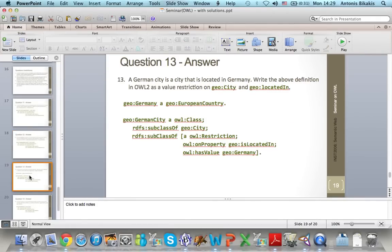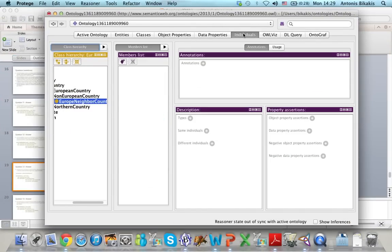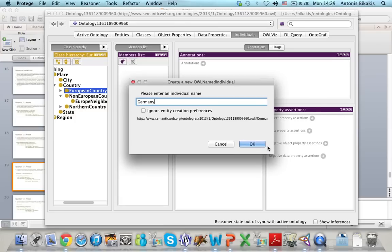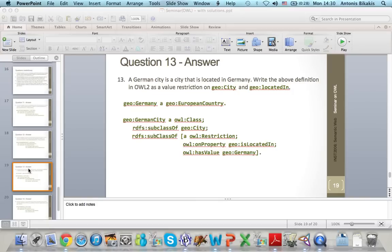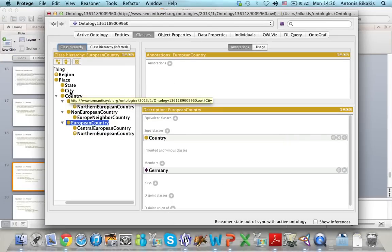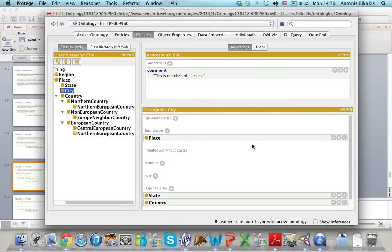Now in the next example, I want to define German cities. A German city is a city that is located in Germany. I want to write this definition using the value restriction on the property is geolocated in. To do that, first I have to define Germany as a European country. So I go to individuals, I select European countries, and I add an individual here: Germany. Then I go back to the classes, and I define a new class called German city as a subclass of city.